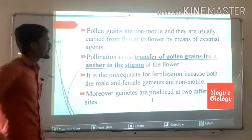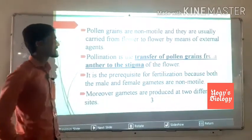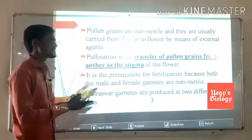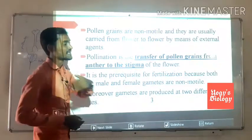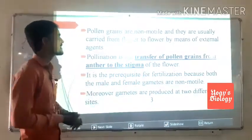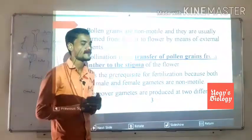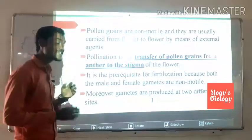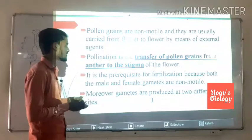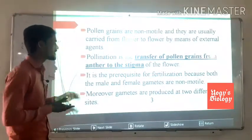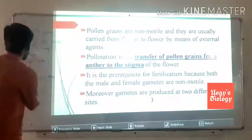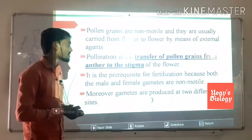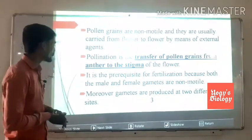Pollen grains are non-motile and are usually carried from flower to flower by means of an external agent. Pollination is the transfer of pollen grains from the anther to the stigma. The transfer of pollen grains from the anther to the stigma is called pollination of the flower.